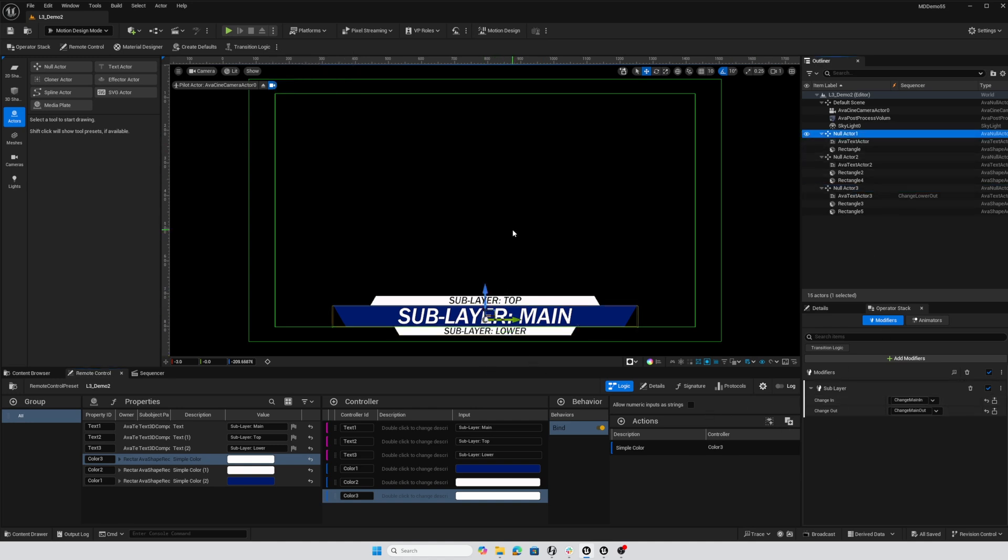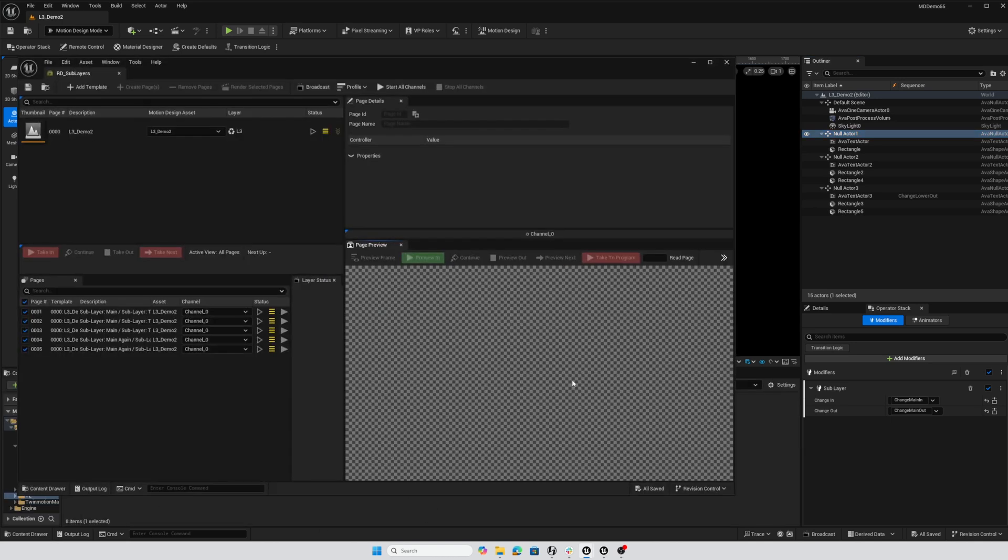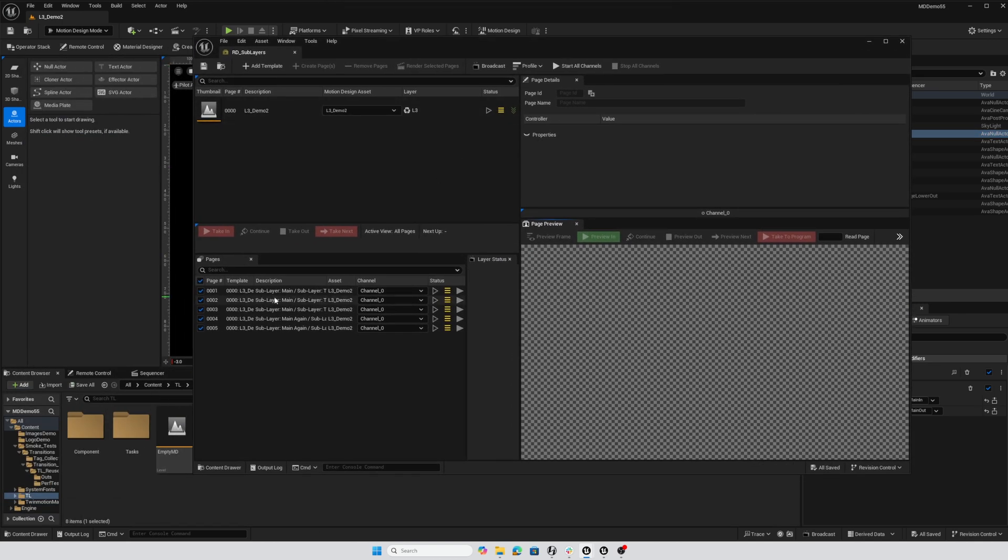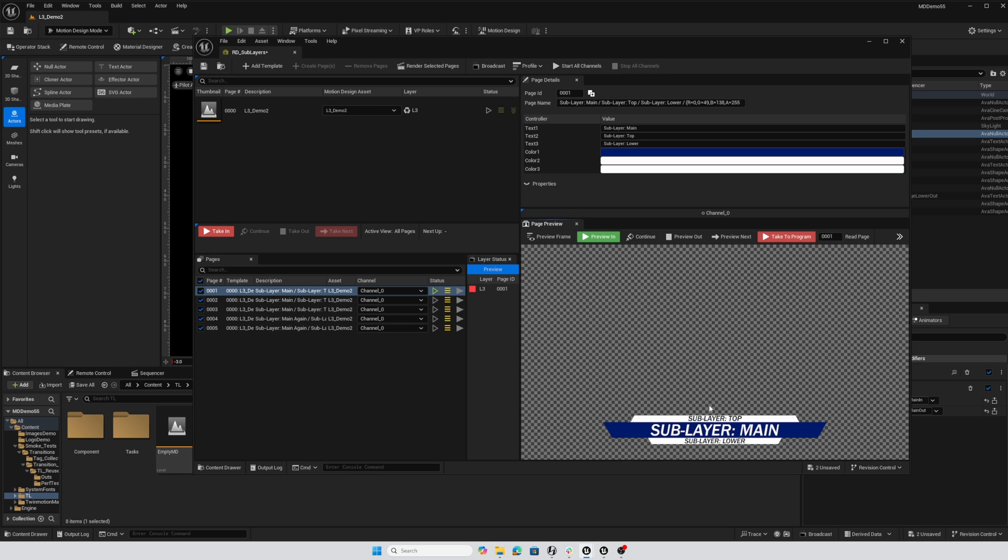That rectangle actor is affected by that controller, that means its change in and change out will need to be played. That's it for the configuration. I have a sublayers rundown already set up for this. On my first page I've got sublayer main top and lower blue white white. I don't have an in or an out so we're not animating, it just appears.